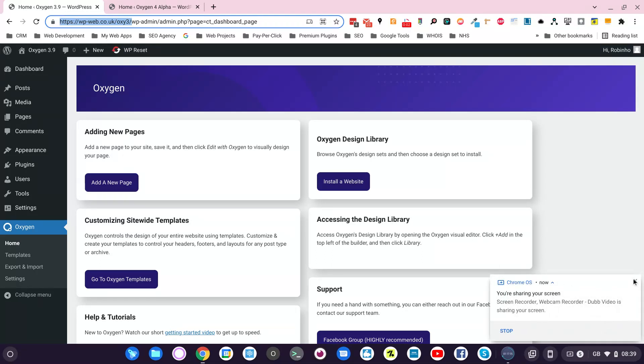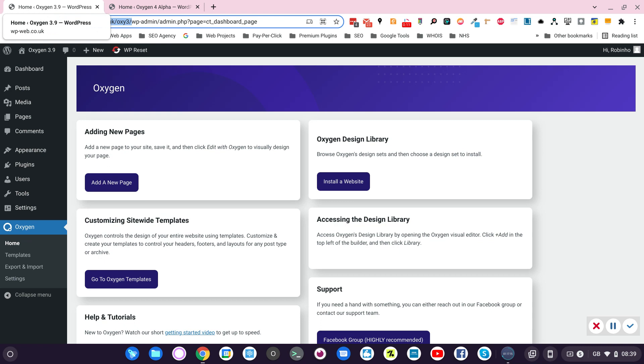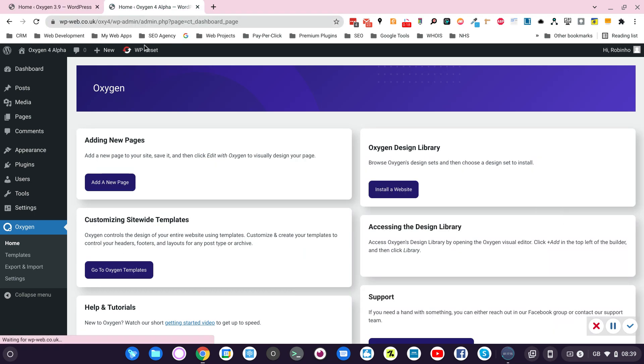This short video is to check the loading speed of the Oxygen editor using the current Oxygen 3.9 that we use in all our production sites and the new Oxygen 4 Alpha.